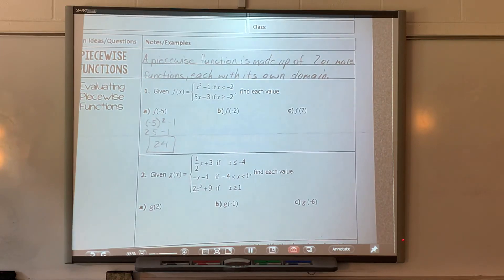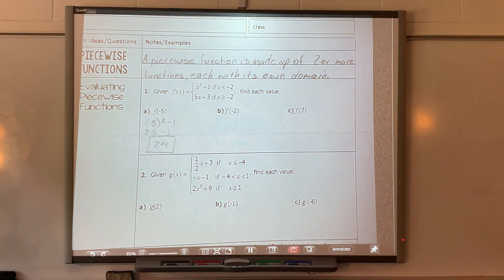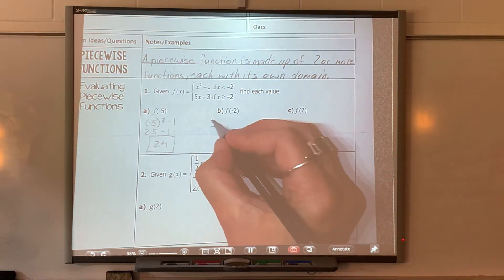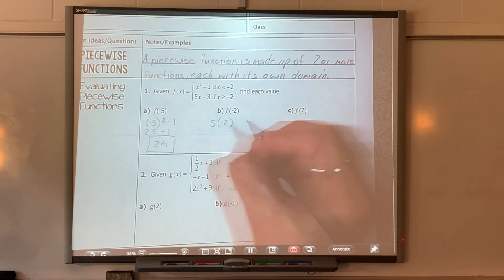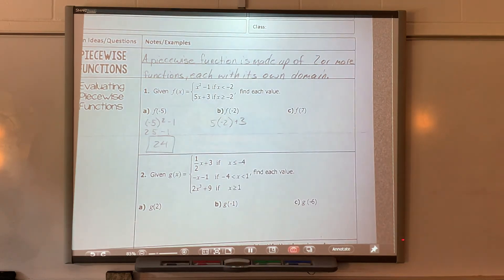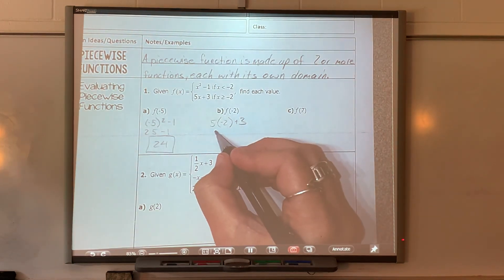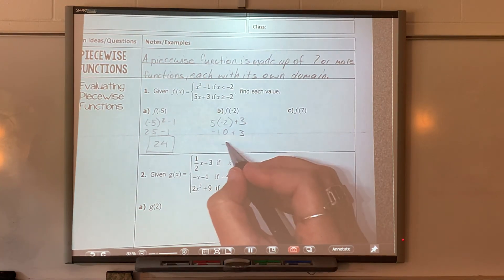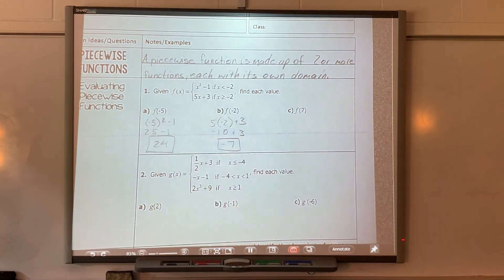So the next one — f of negative two — which function do I have to plug that into? I can't plug it into the first one because x has to be less than negative two, and negative two is equal to but not less than negative two, so I can't use the first one. So I have to use the linear one: five times negative two plus three. Five times negative two is negative 10, plus three, which gives me negative 7.